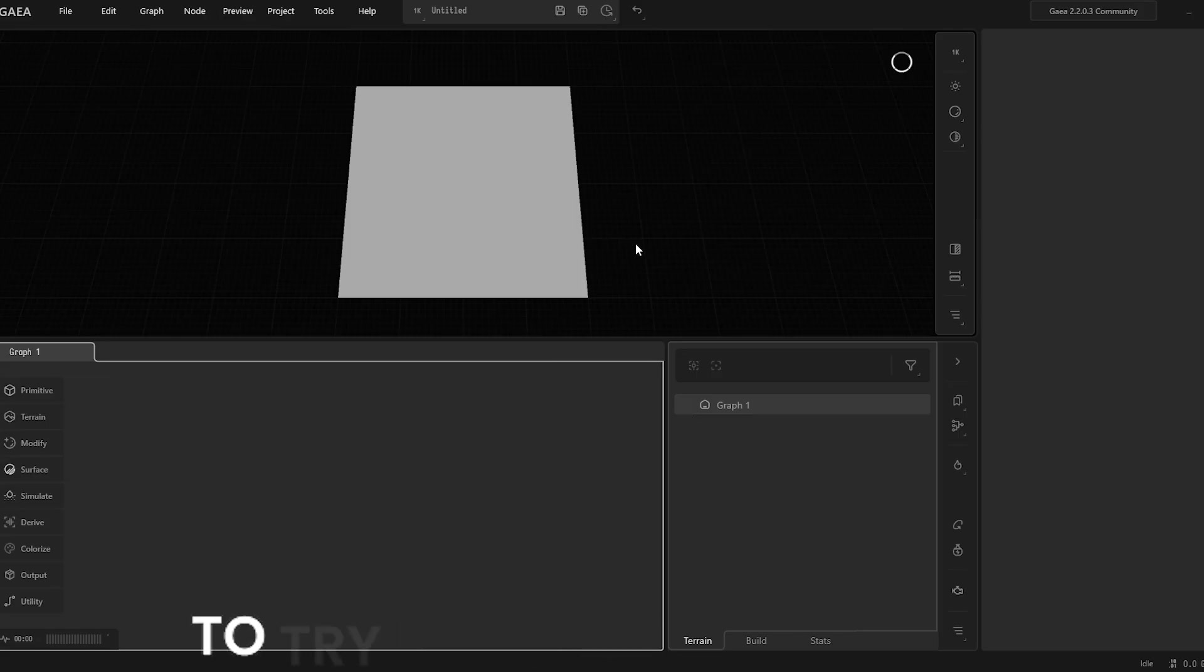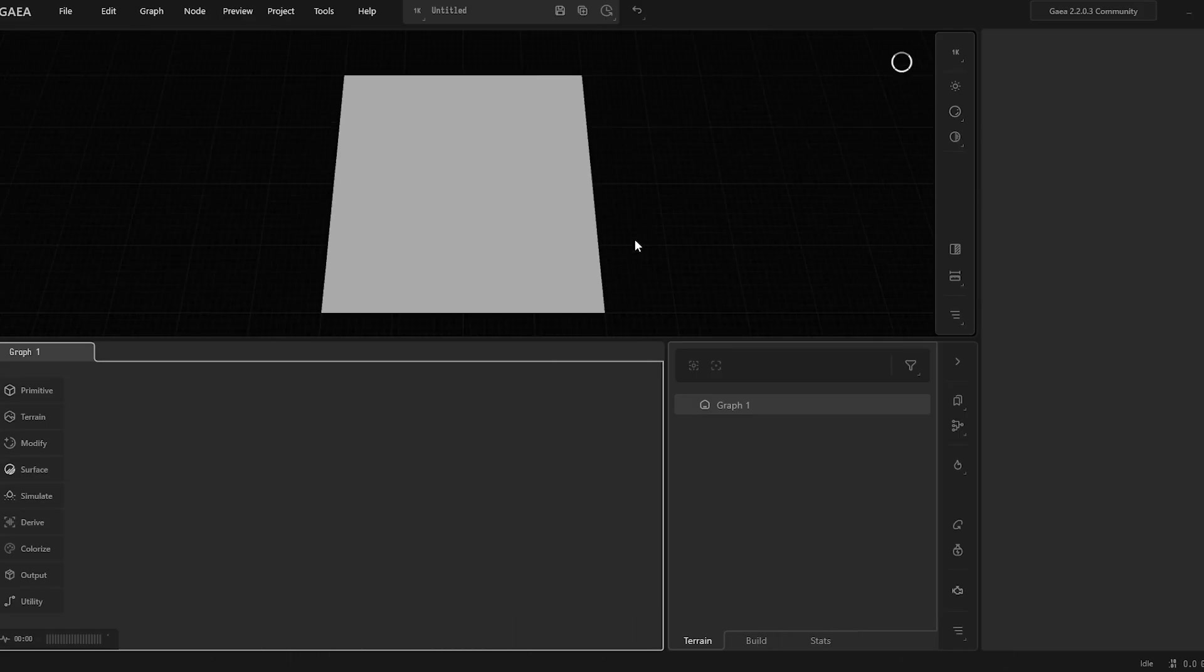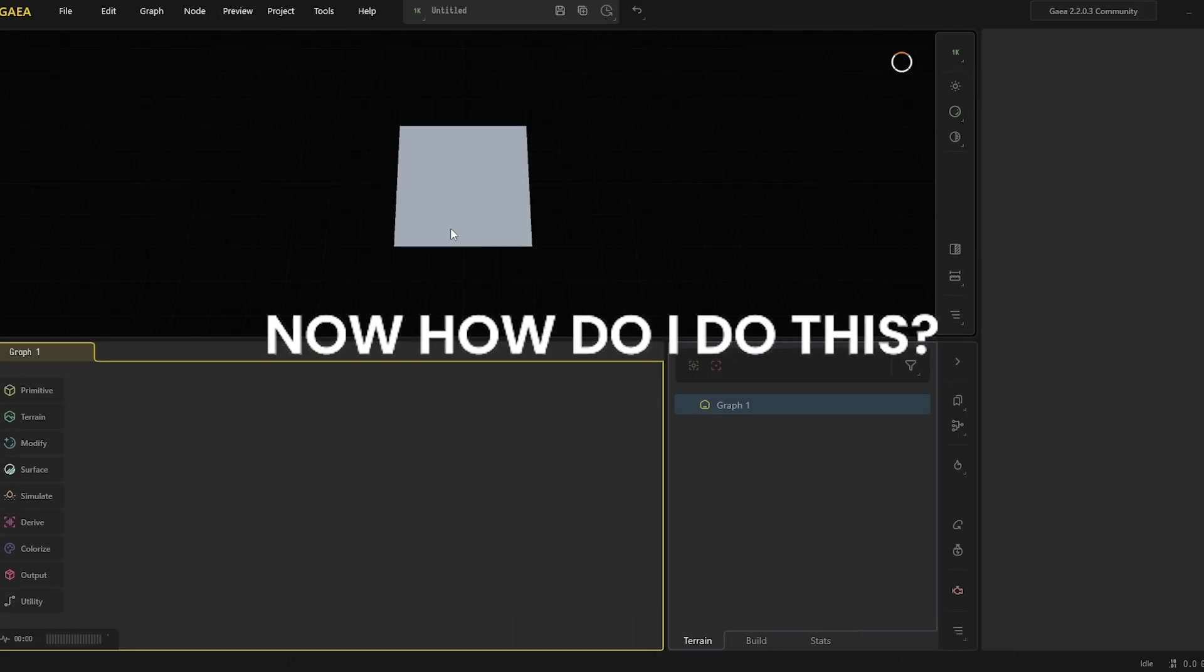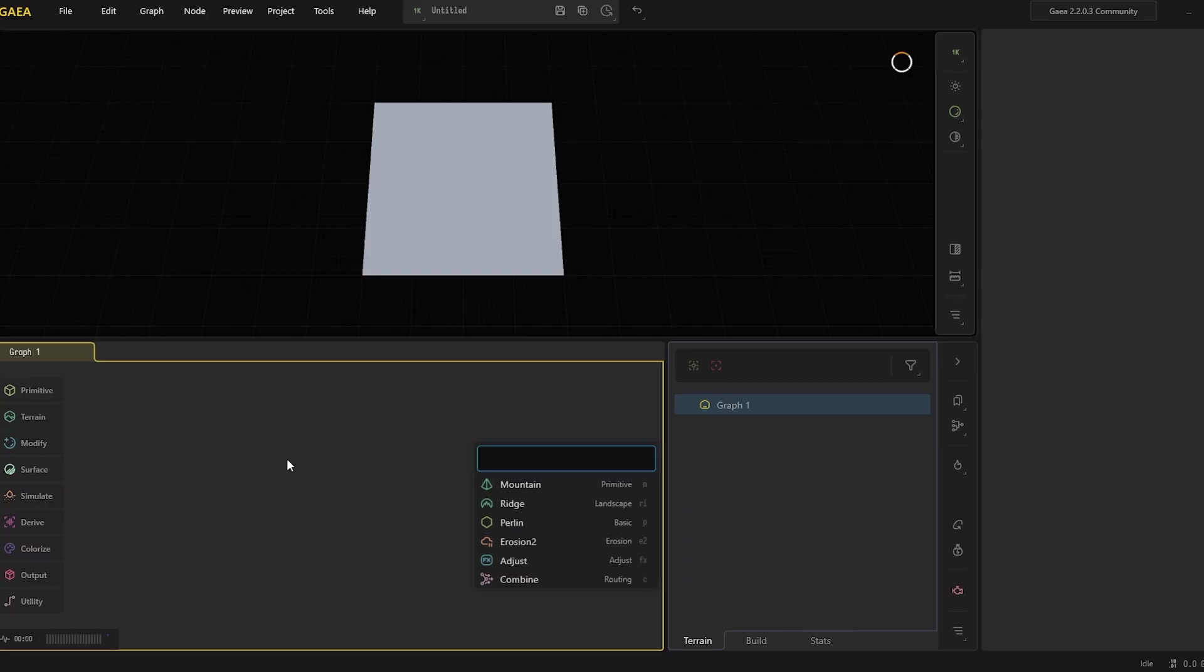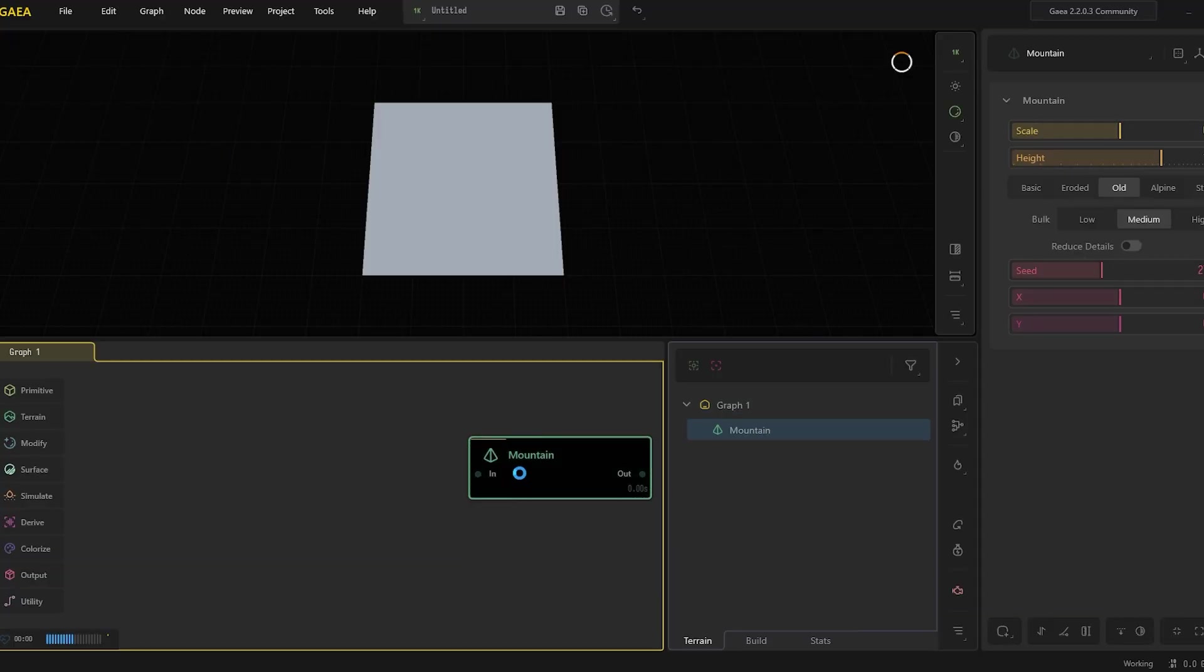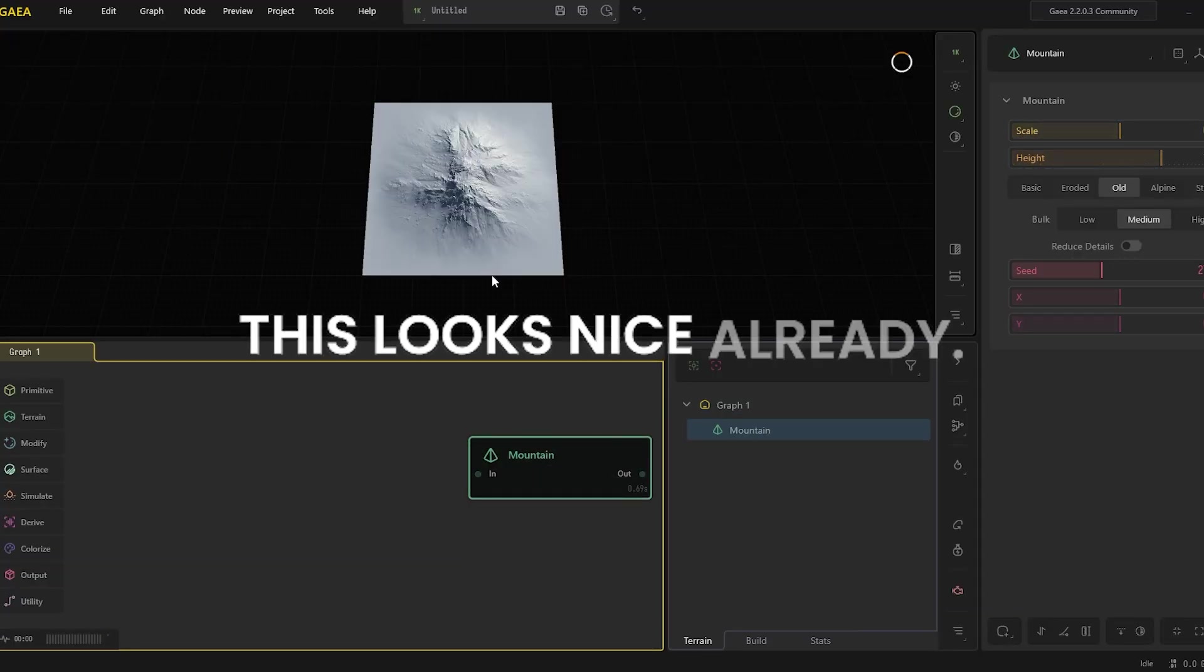For terrain, I wanted to try this app called Gaia. Now how do I do this? Oh, mountains. This looks nice already.